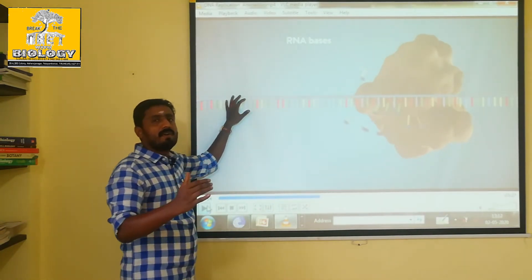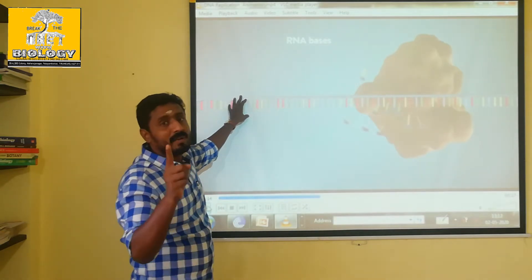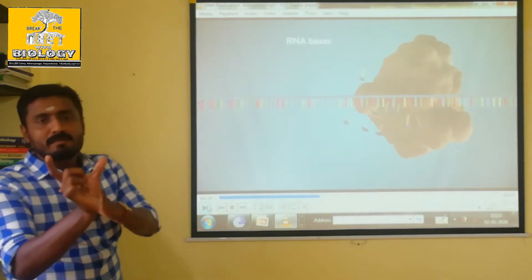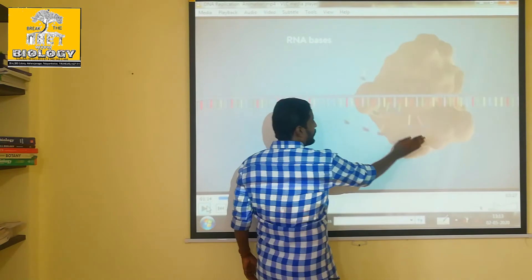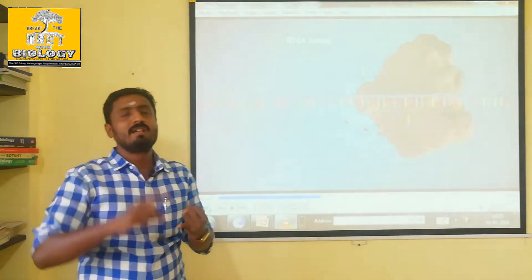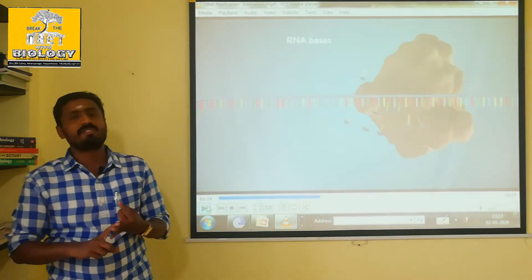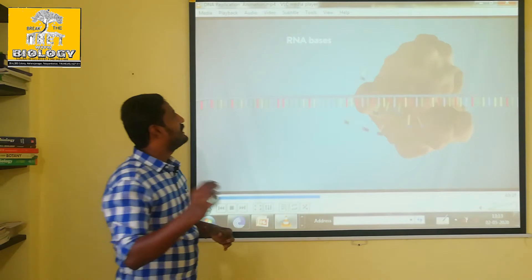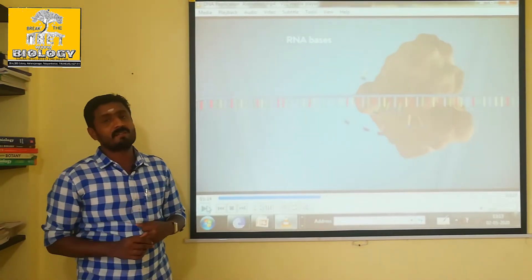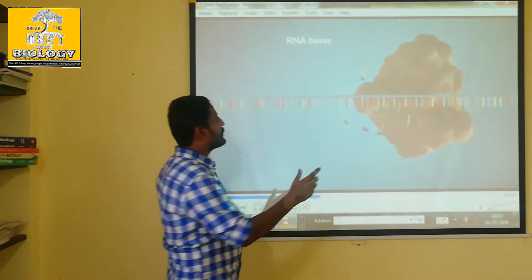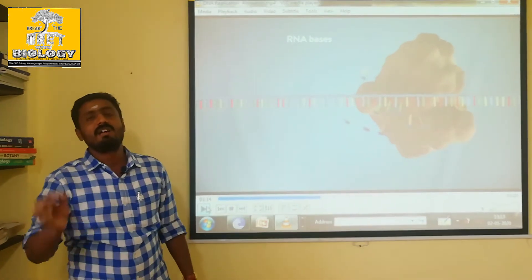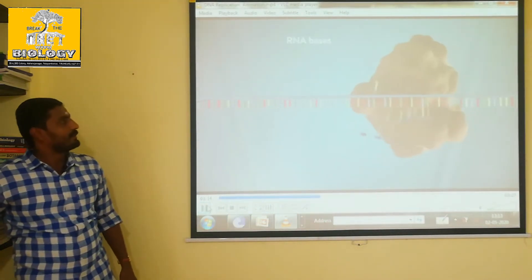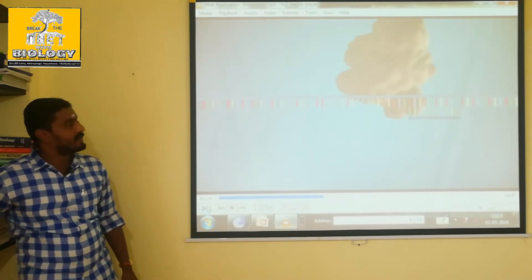You will start the Complementary Strand using Primase. The primase is a sequence of nucleotides that initiates the process. The primase is complementary to the template strand.